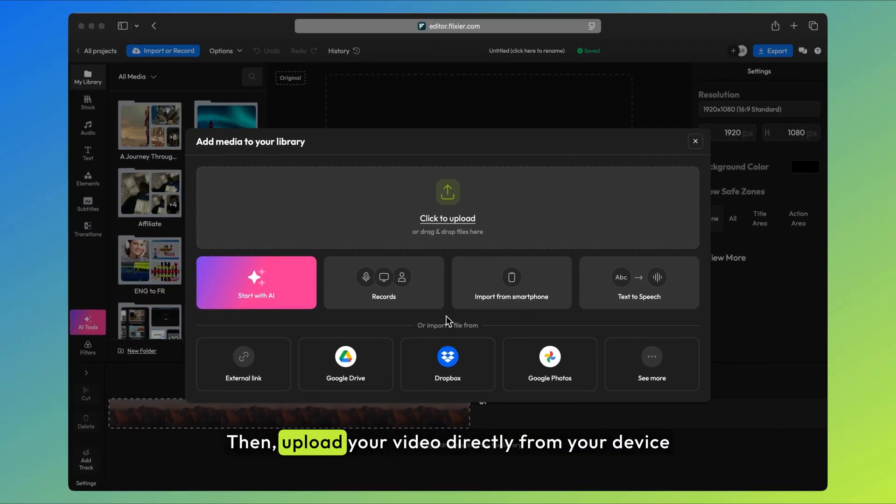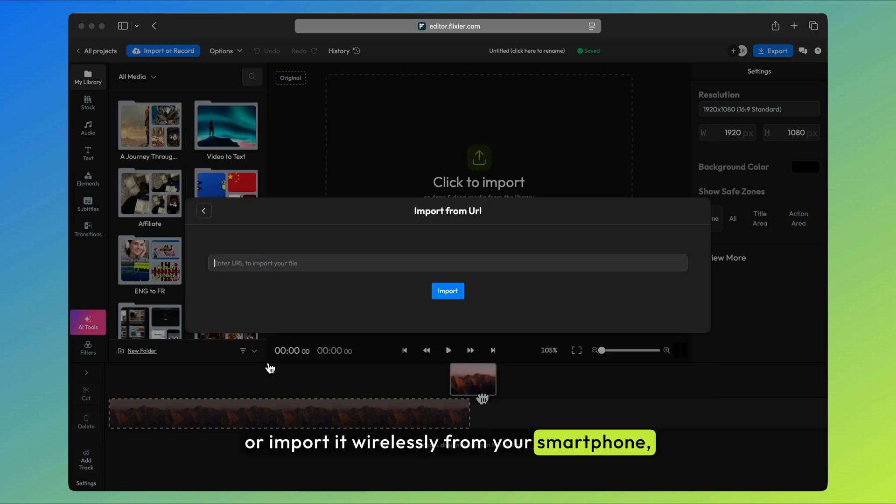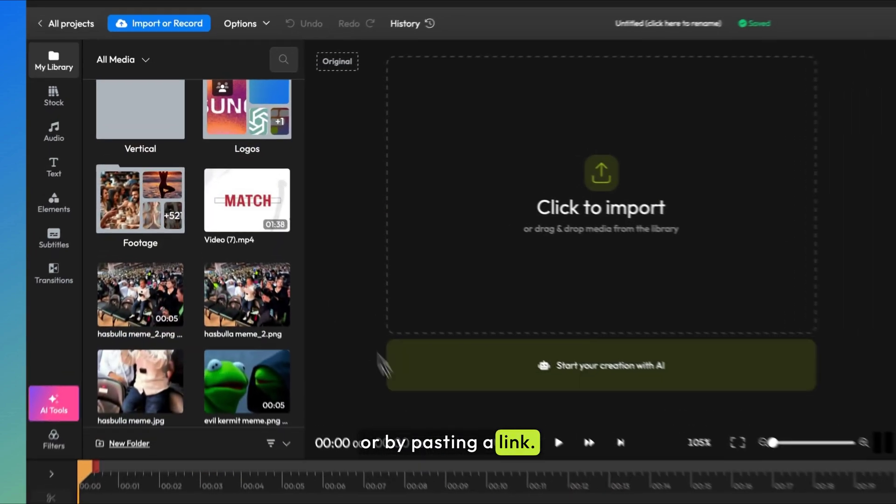Then, upload your video directly from your device or import it wirelessly from your smartphone, cloud storage, or by pasting a link.